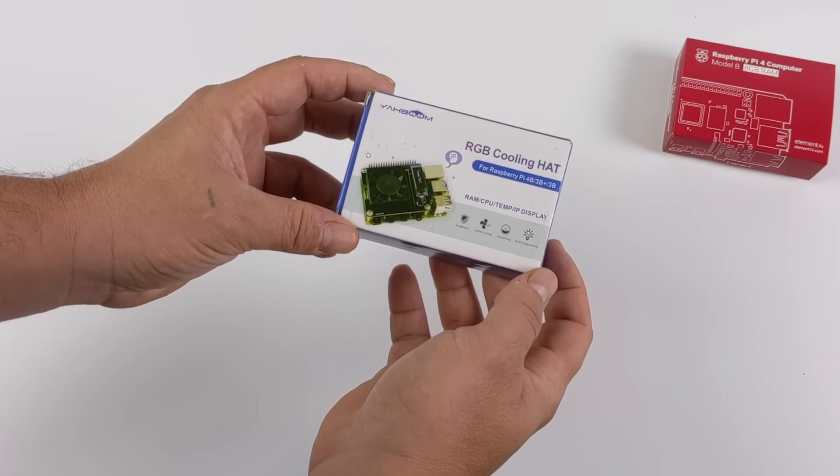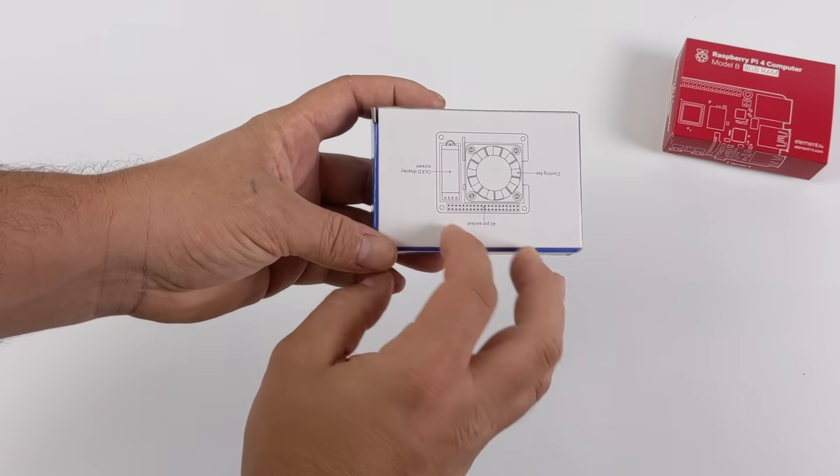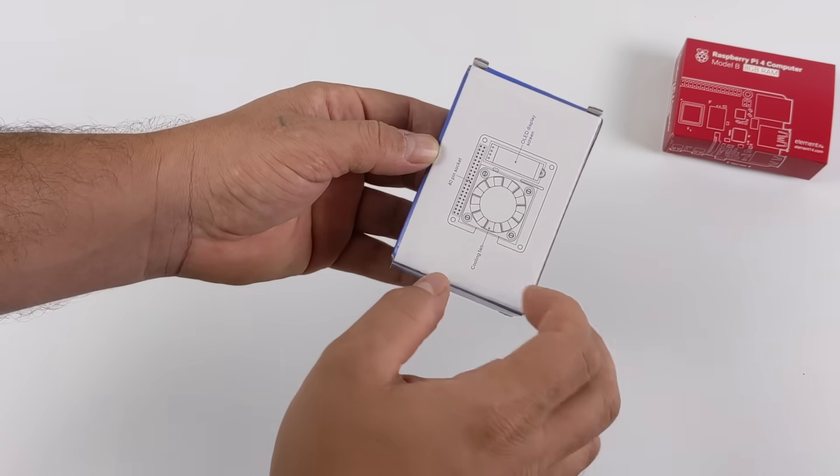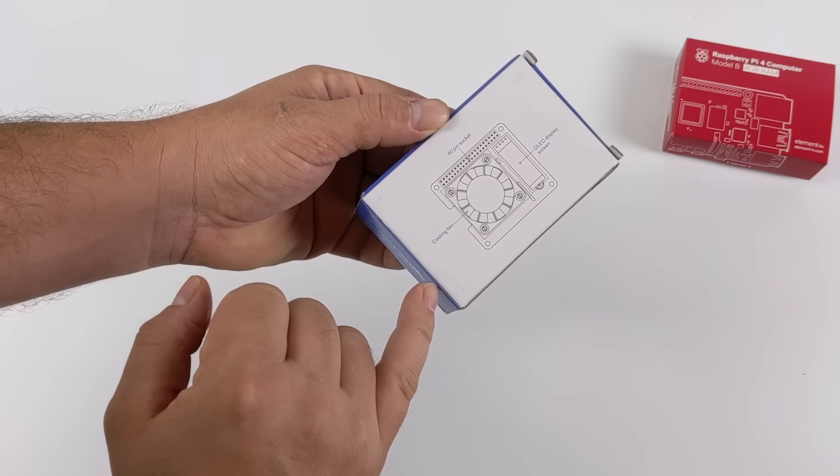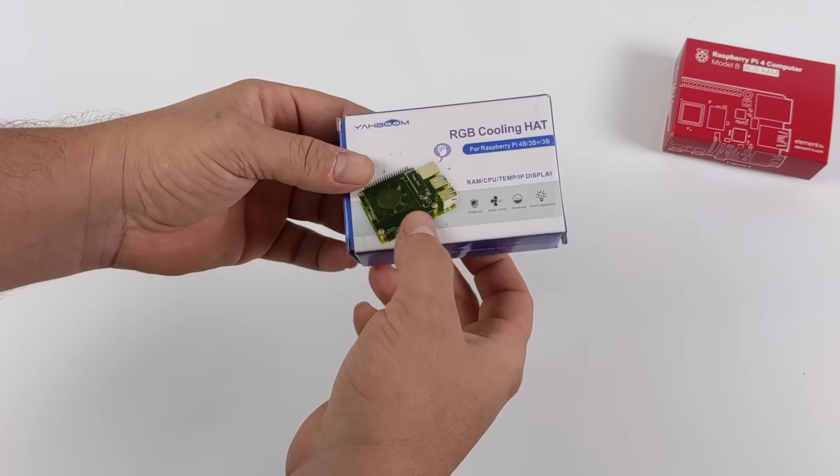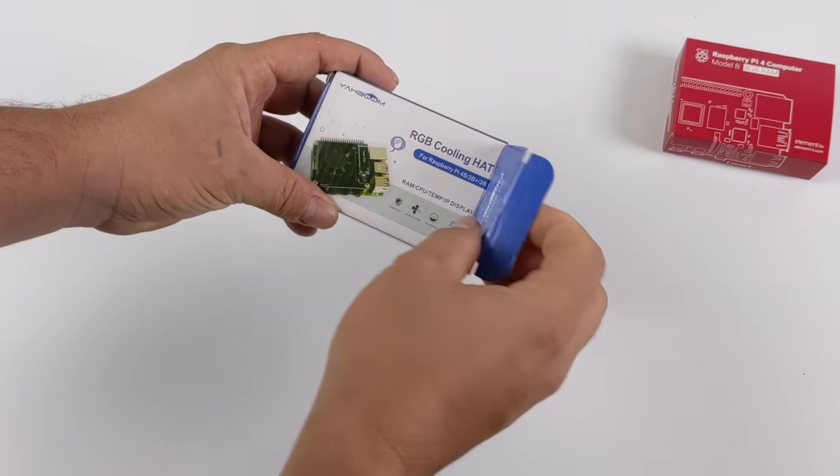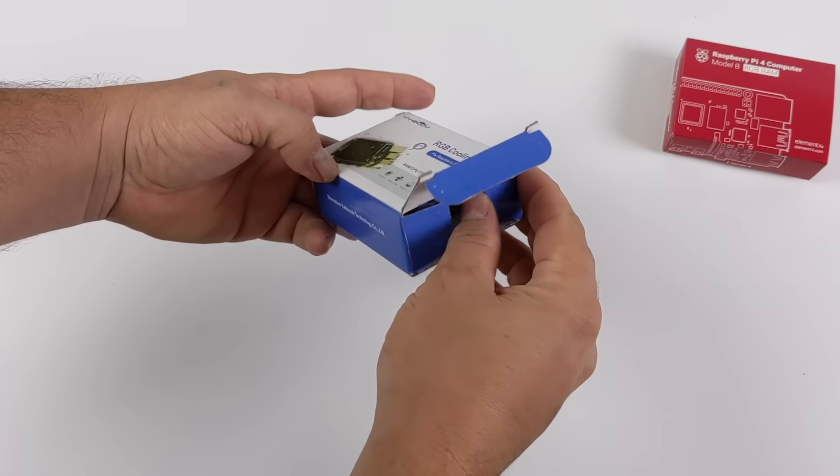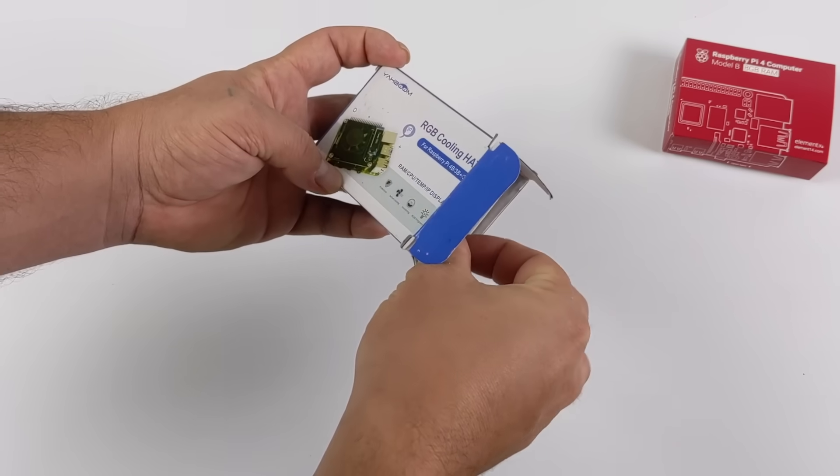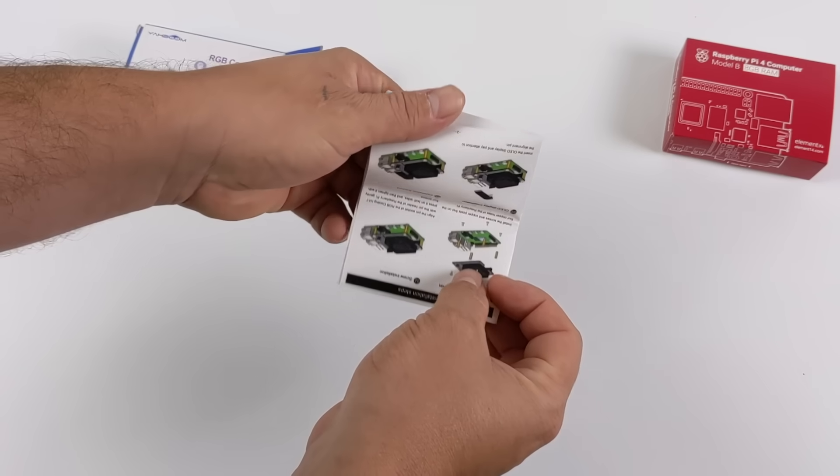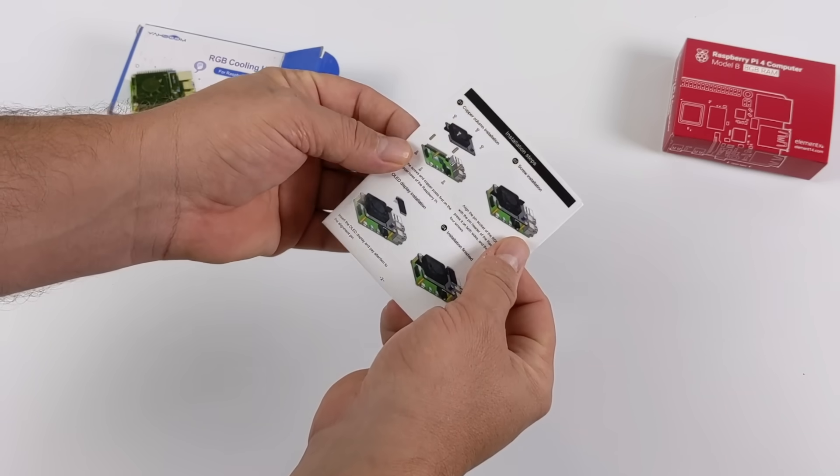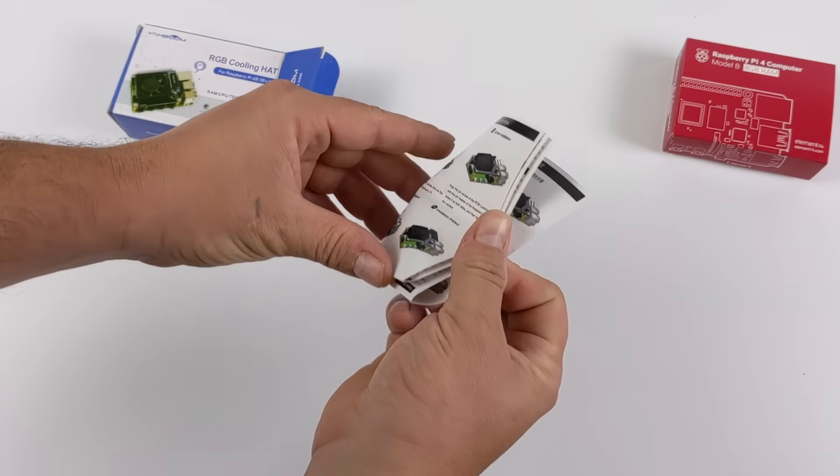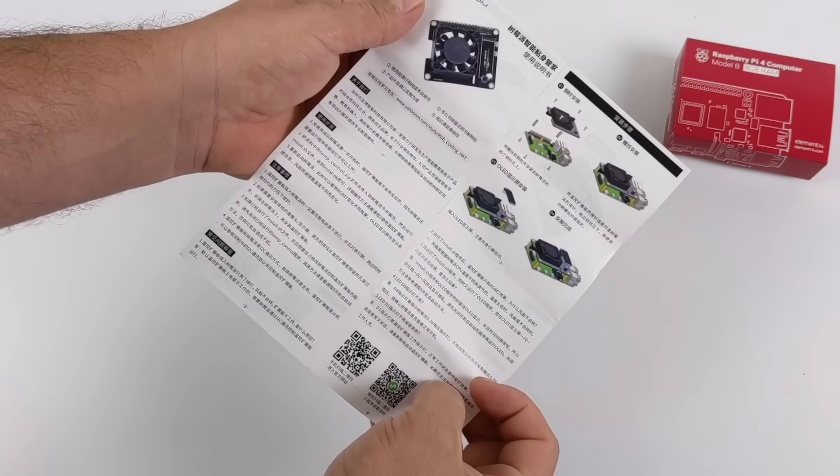At a price point of $18, I think this could totally be worth it if it works correctly. So this is known as the RGB cooling hat. I actually picked mine up from ElephantJ for $18 shipped, but what's really awesome about this cooling hat is it has an OLED display that comes with it and it will show you your RAM usage, CPU usage, temp, and your IP address right on top of the Pi.